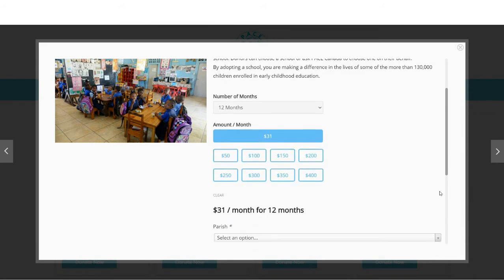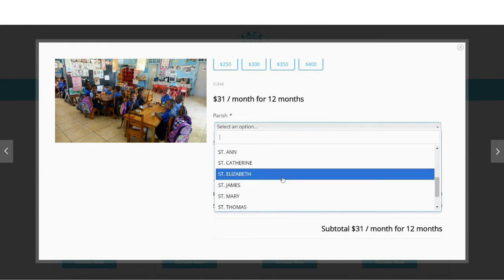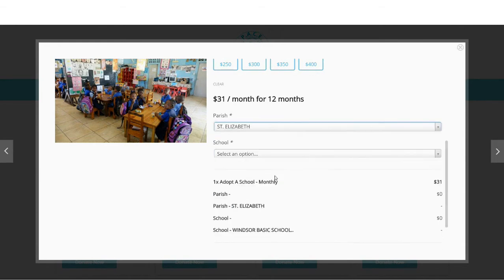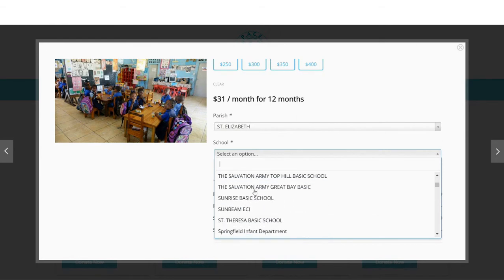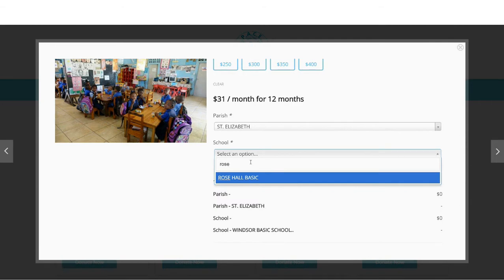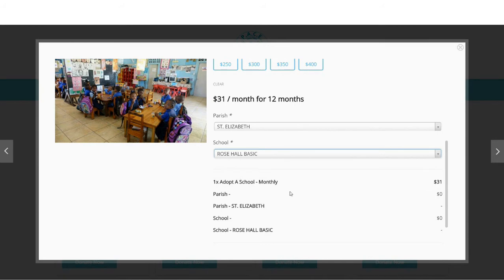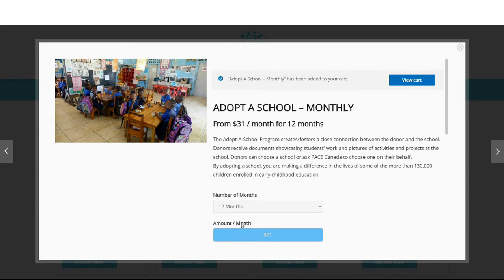Scroll down and select the parish. Now you can navigate through the list of schools or simply start typing the name of your adopted school. Click on the add to cart button. A confirmation message will appear.